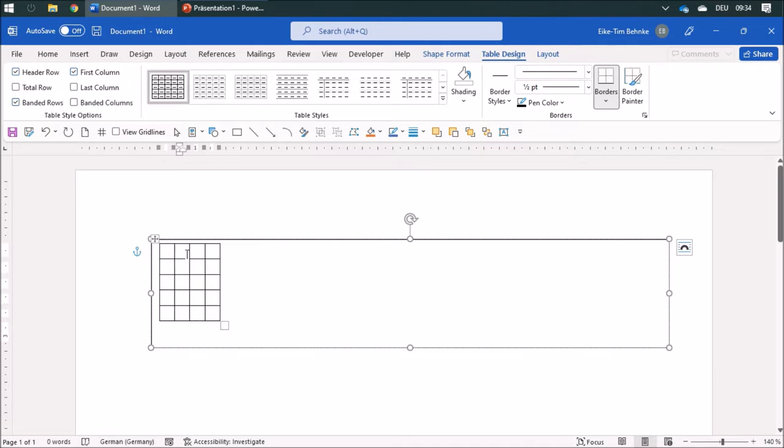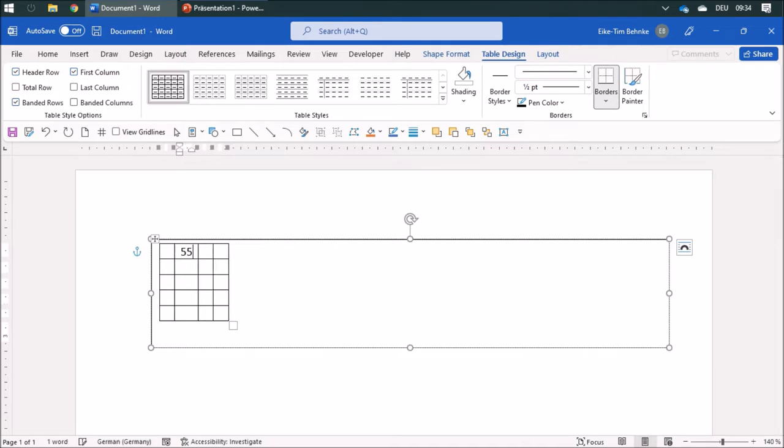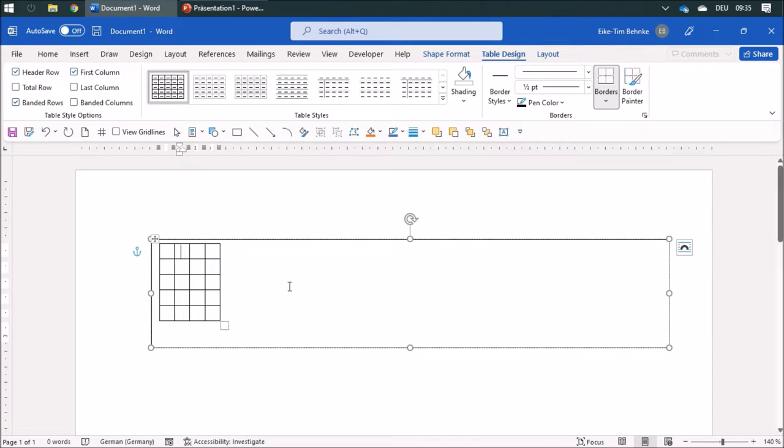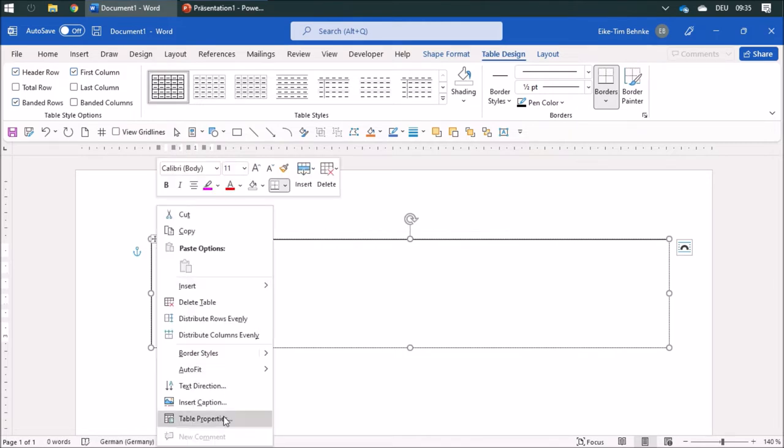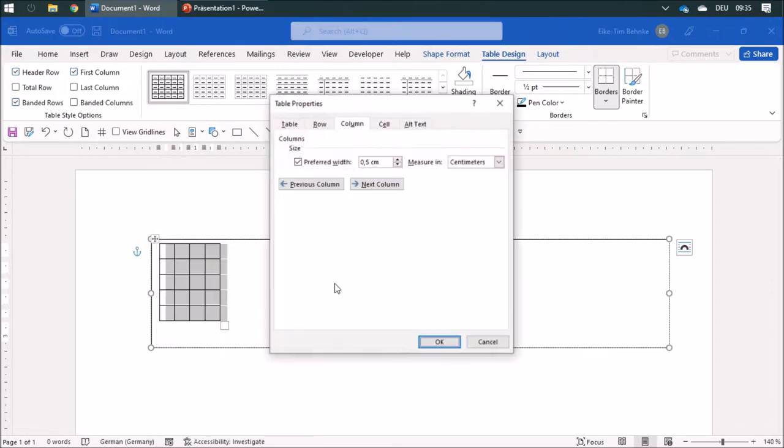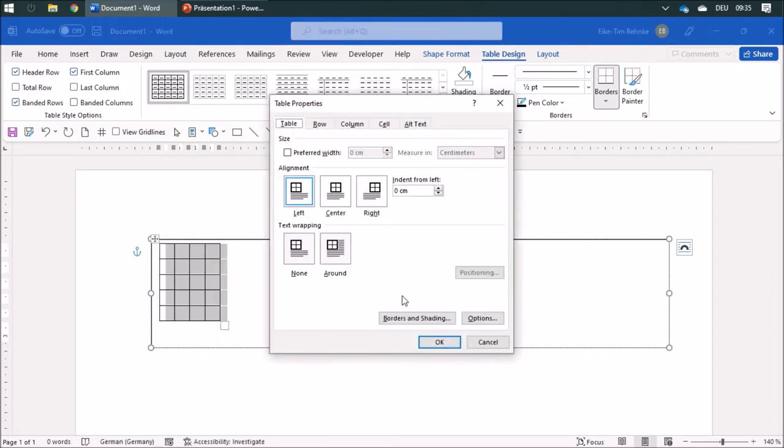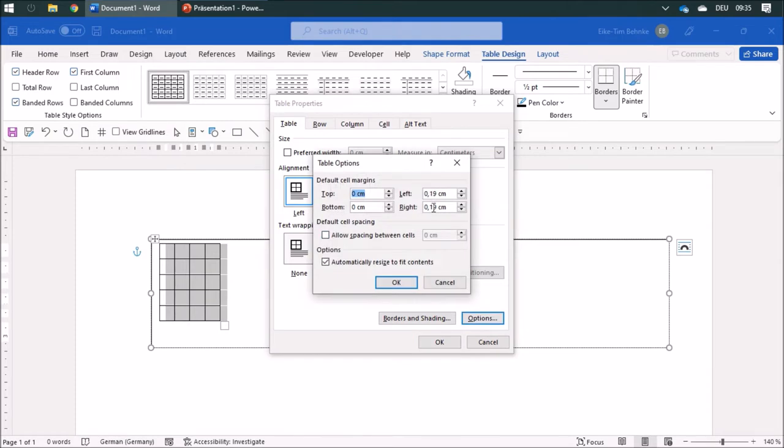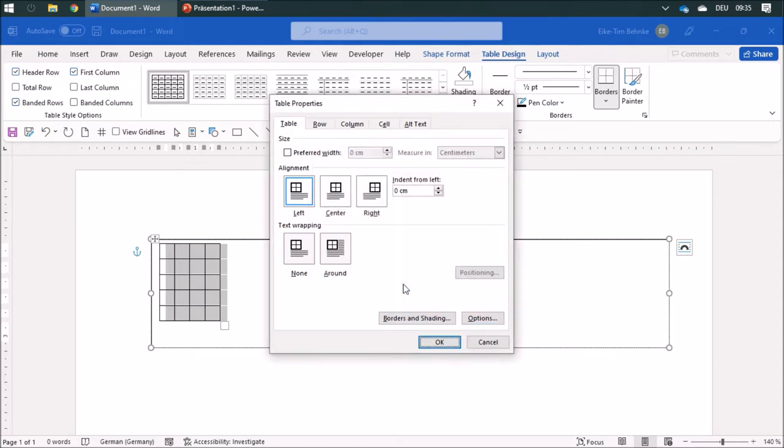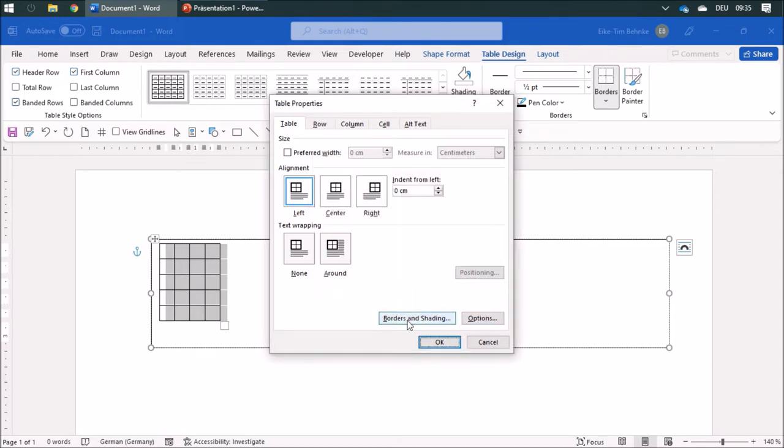When I write it in here, you can see it doesn't look good, so I'm going to change the properties. I would like to have the margins set to zero.